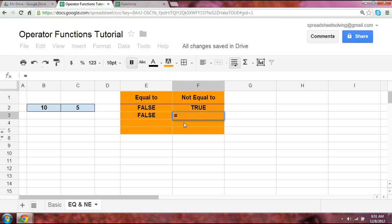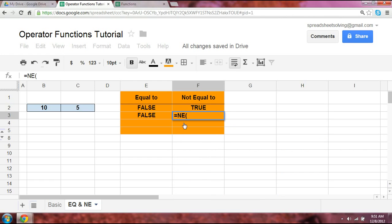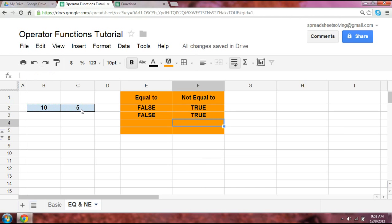Another way to do this is to simply use NE, which is the name of the operator function for not equal to. At that point, you have the same outcome.